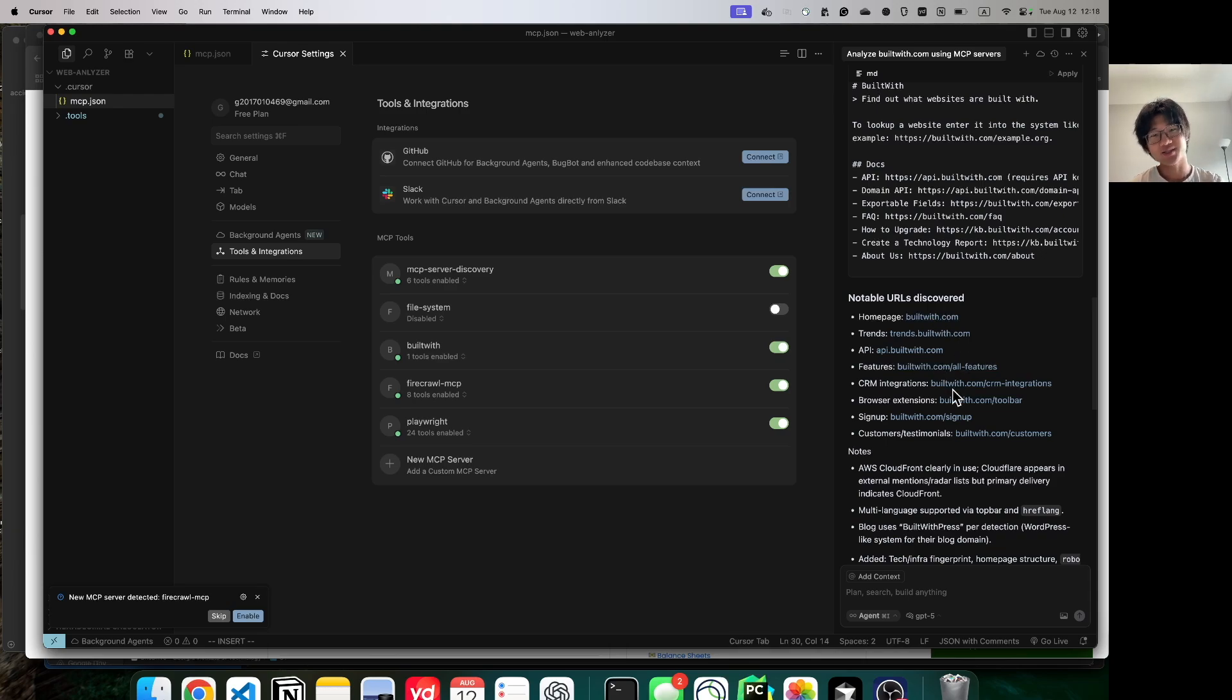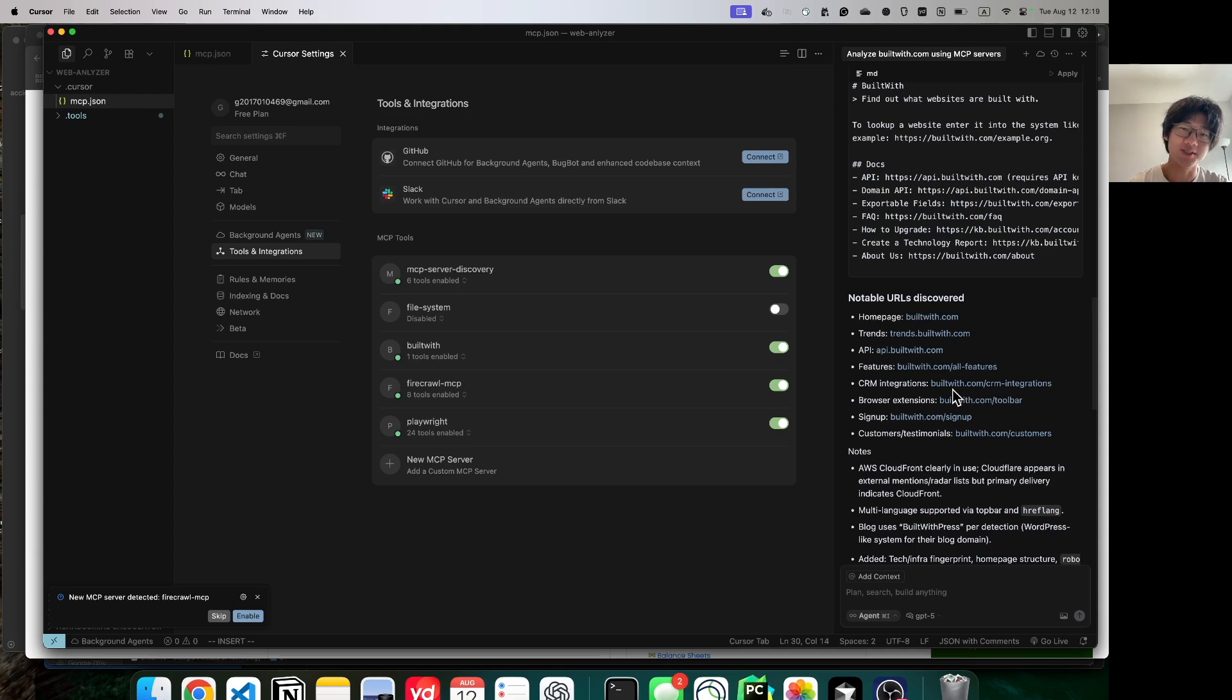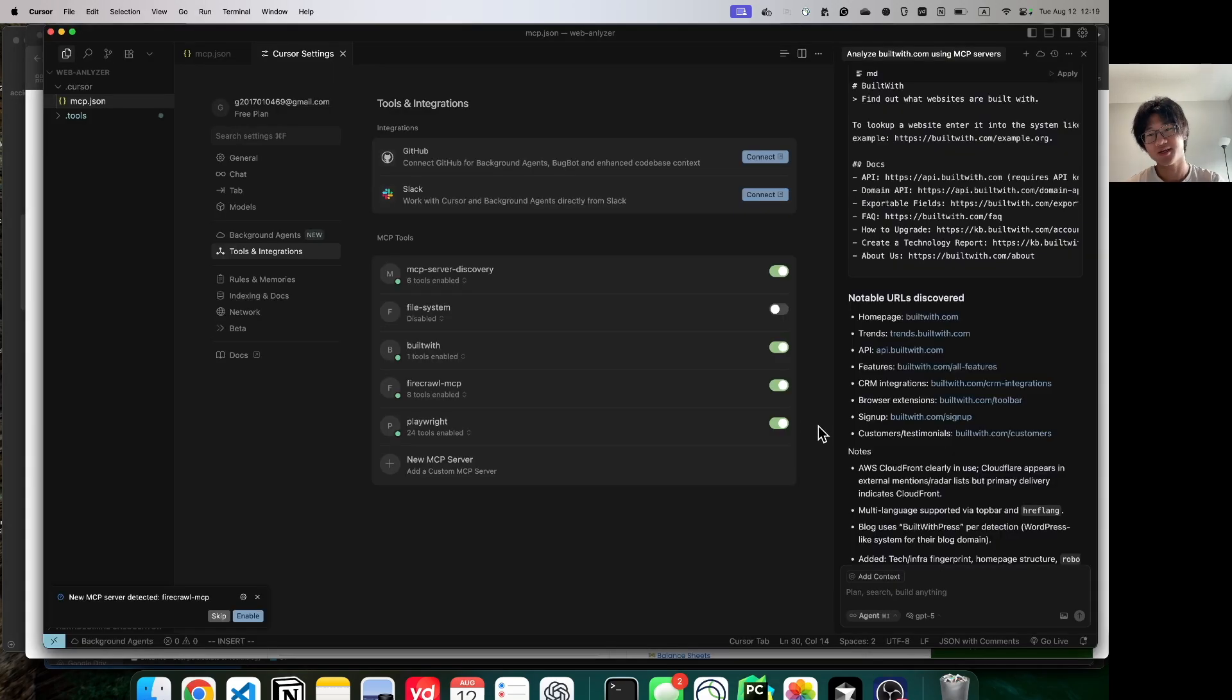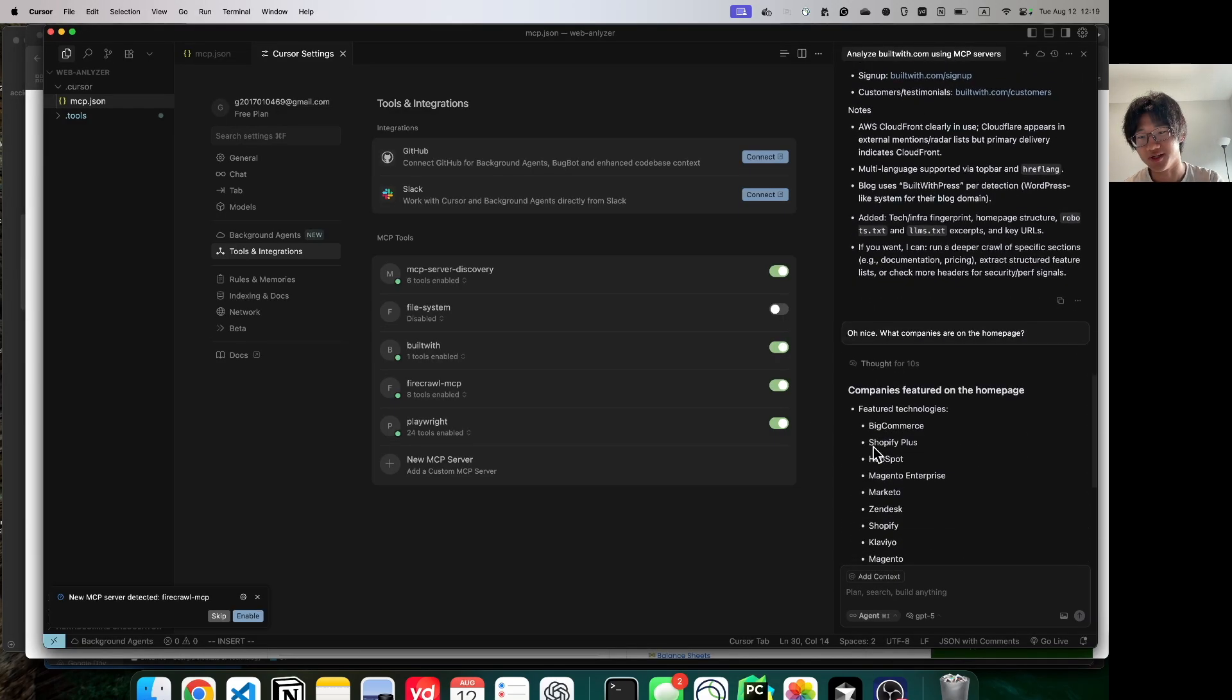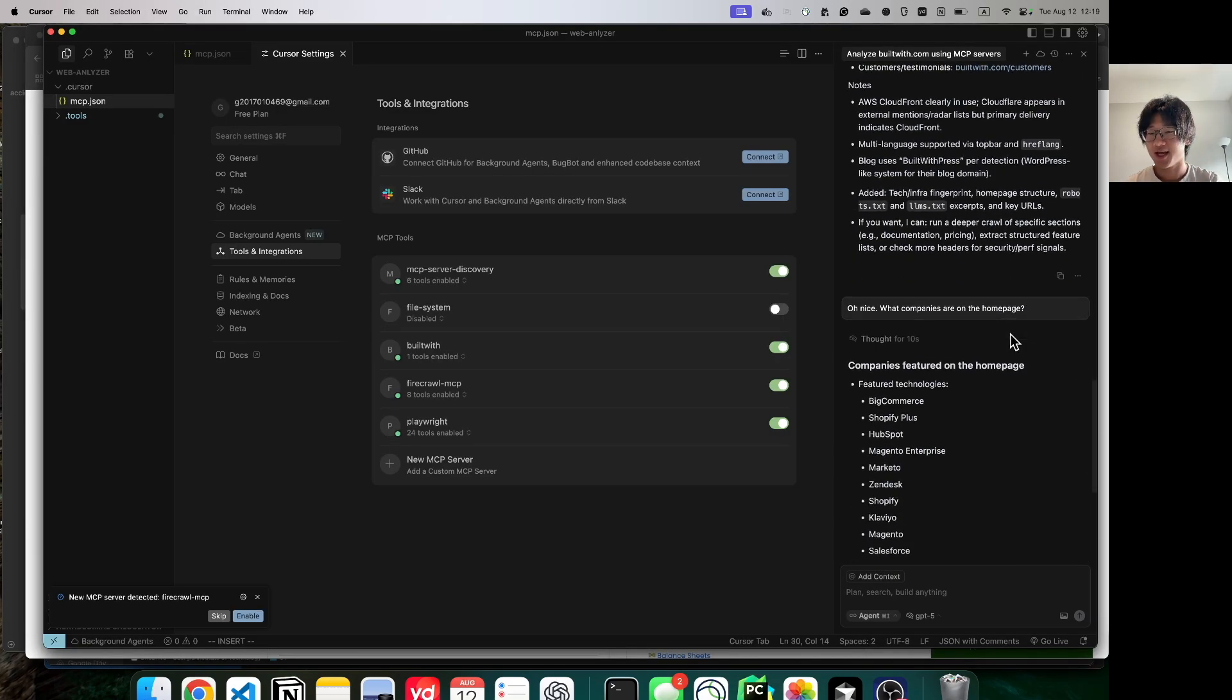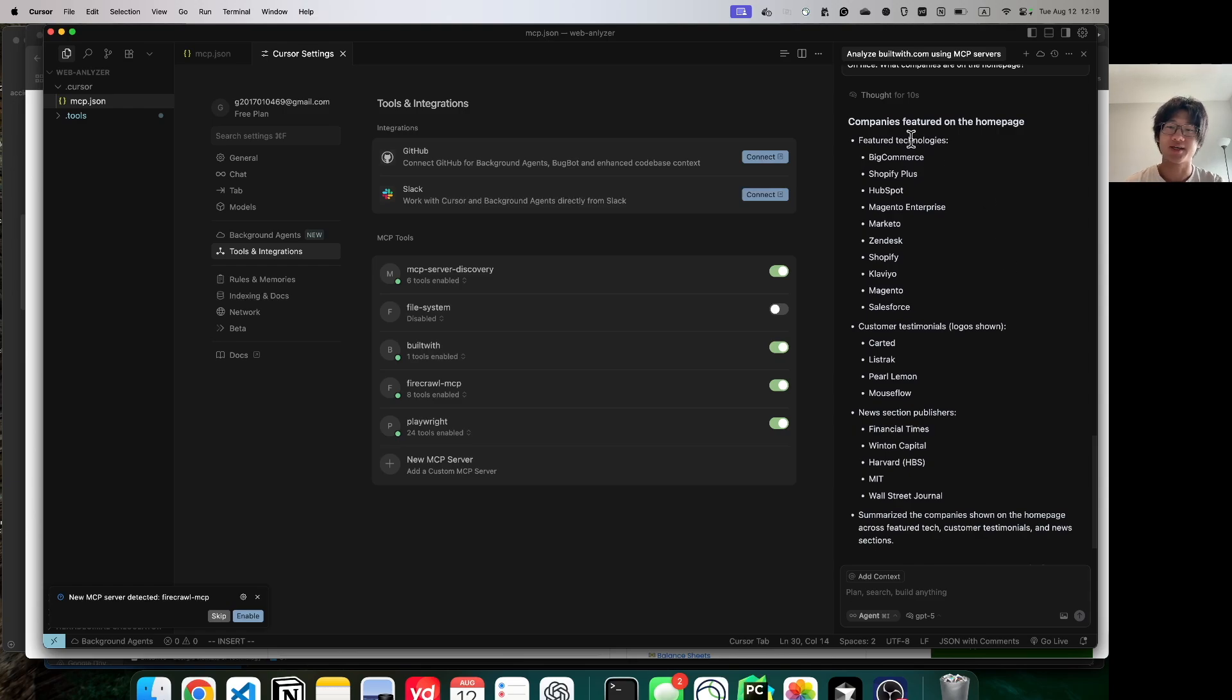At this point, you can play around with the website or with the MCP servers as much as you like. For example, you want to get all the company names on the website. You can just simply type your request in natural language and then it gives back a list of companies on the website.